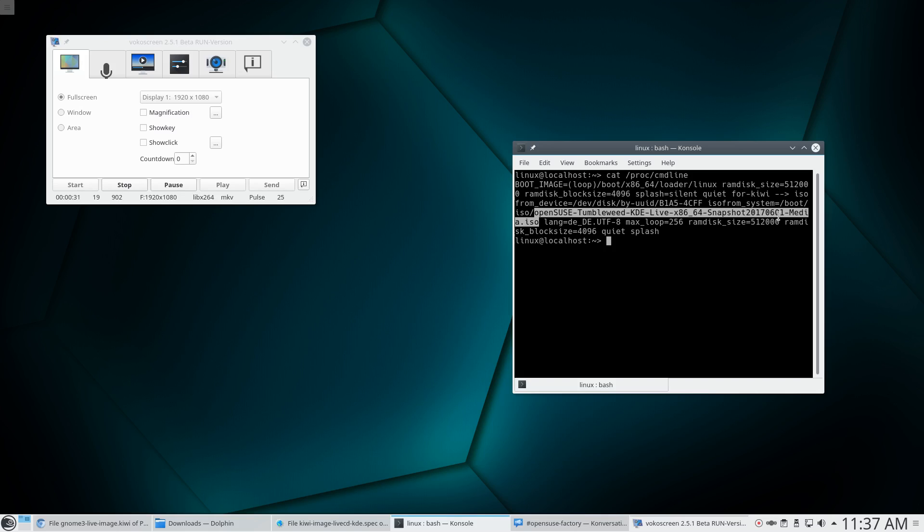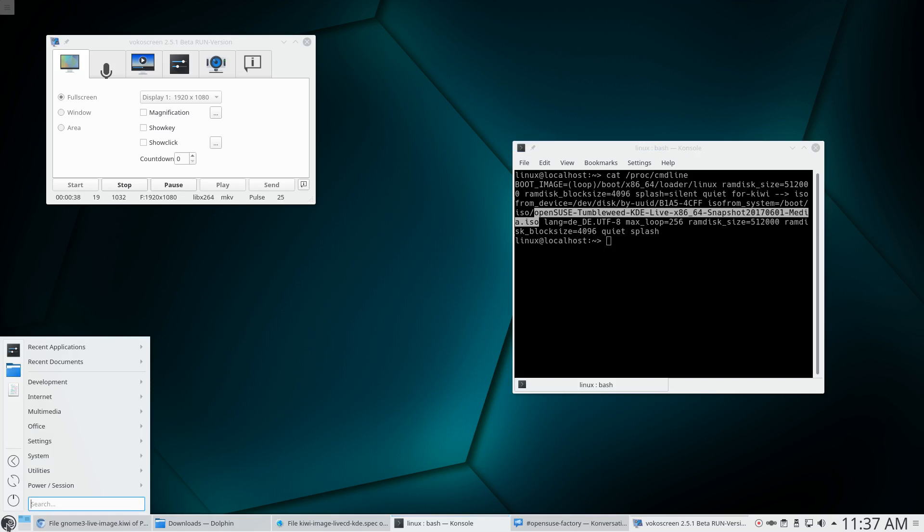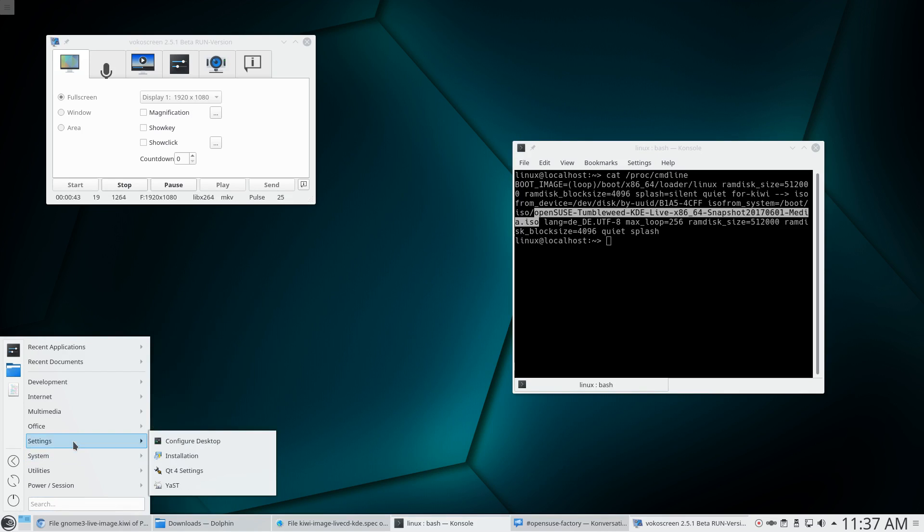And it is absolutely impossible for mere mortals to change the keyboard to German, the keyboard language. It's just not possible. The first thing I would do is go here and maybe go to settings. Now probably configure desktop.